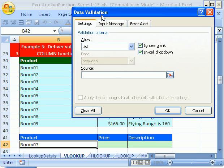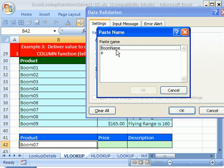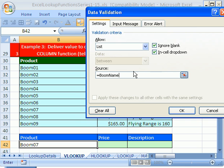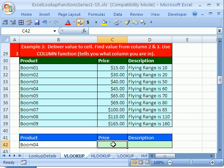In 2003 and earlier you go to the data menu and data validation. The keyboard shortcut for data validation is ALT DL and that works in 2003 and 2007. I'm going to say list. I'm going to click in the source. Now what am I going to do? I already forgot what I named this, so I'm going to use the F3 key and I'm going to double click my name, boom name. Click OK. Now there's a drop down. I'm going to say boom 4.